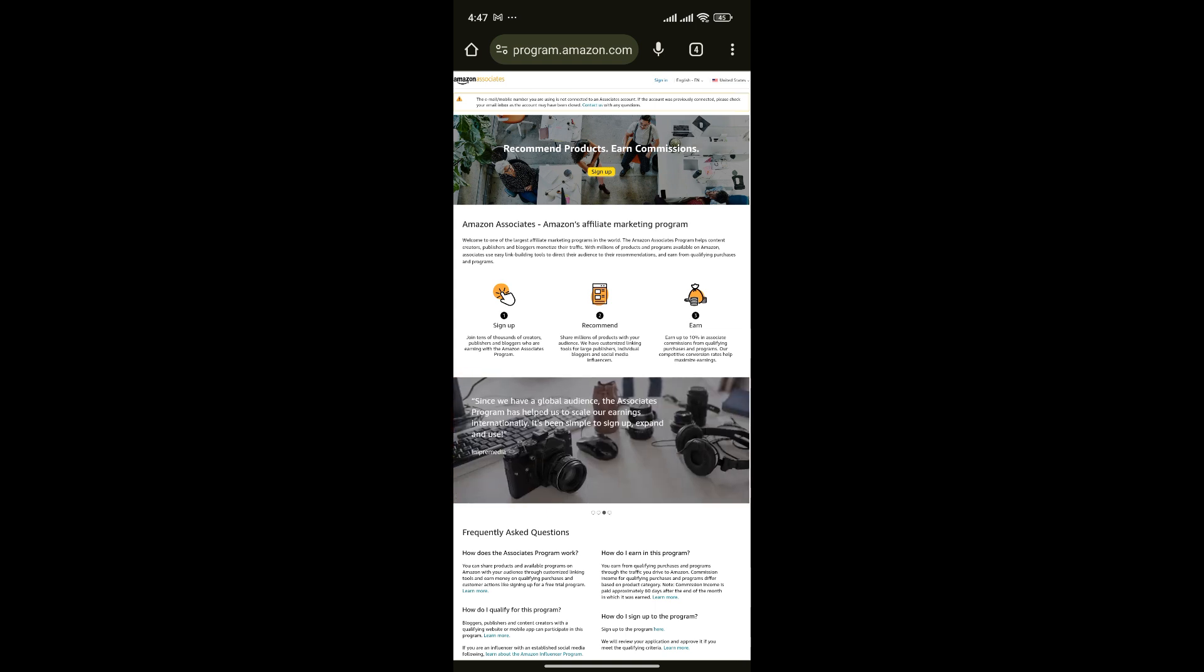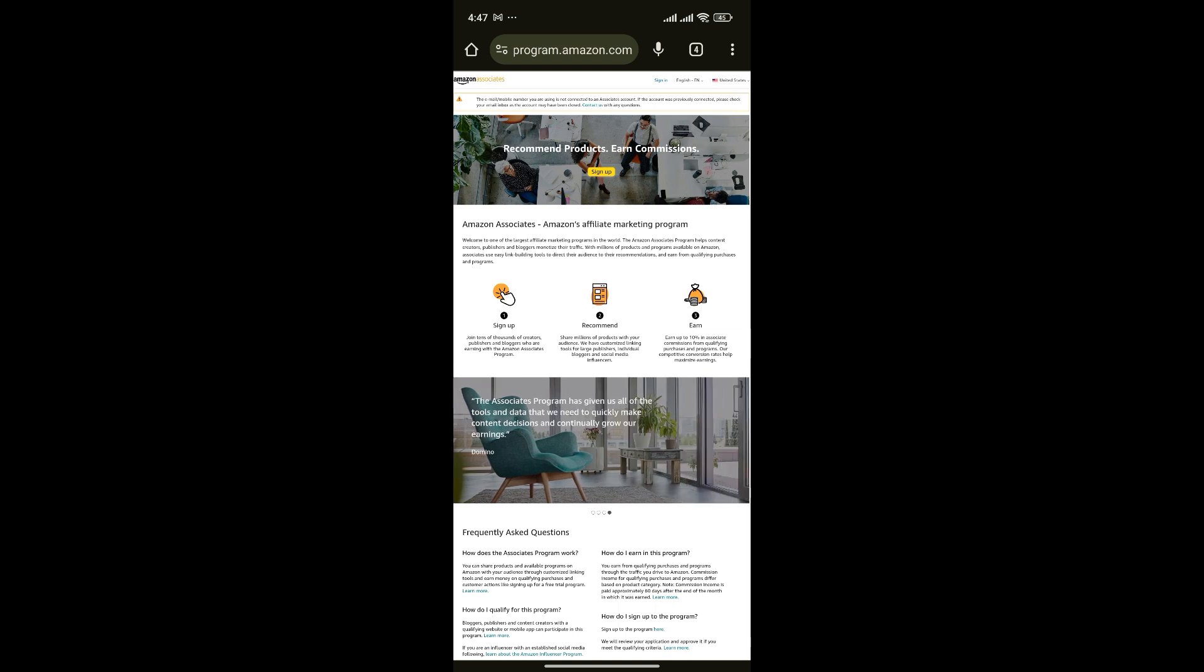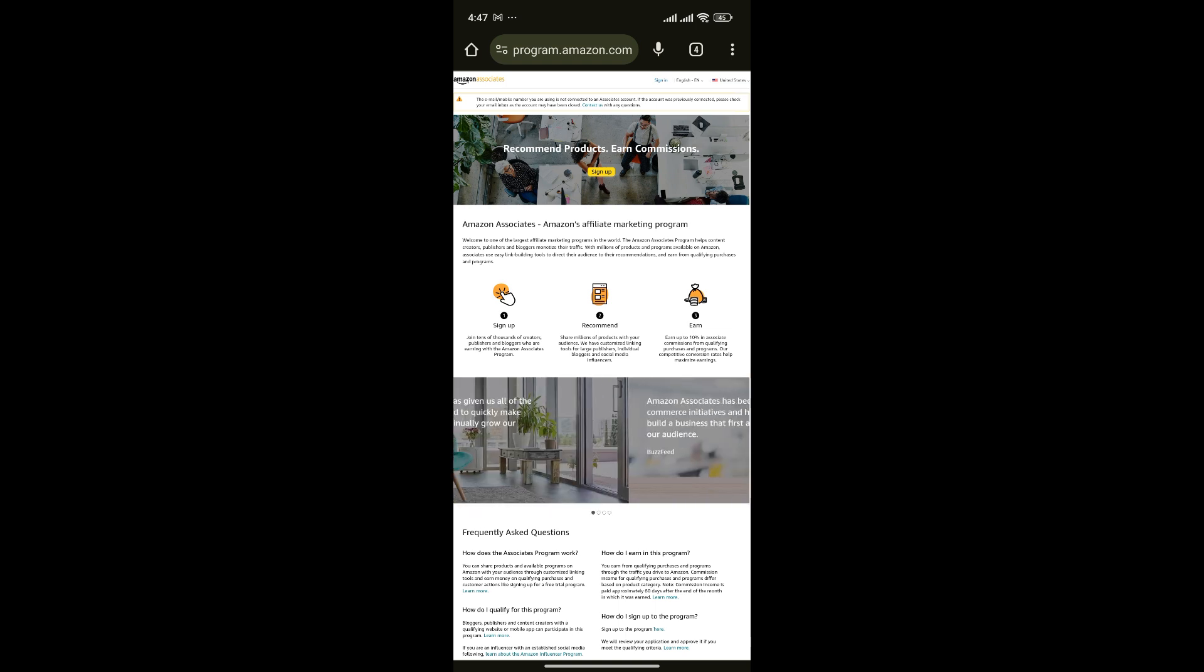If you don't know how to create an account on Amazon Associates, you can watch our previous video on how to create an Amazon Associates account. So promote and sell products for businesses and earn great commissions. And that's it.